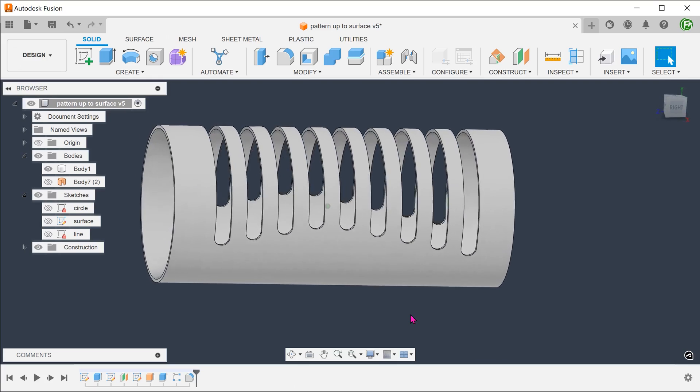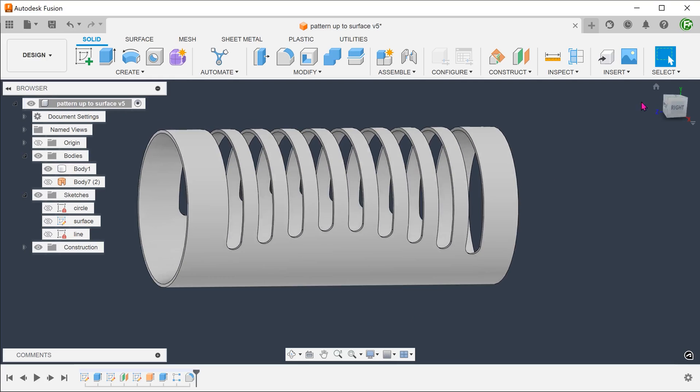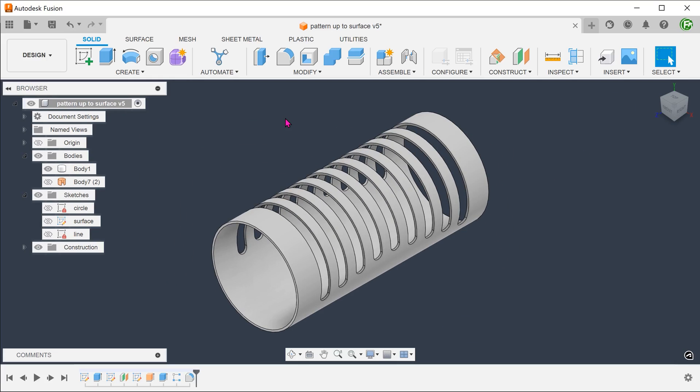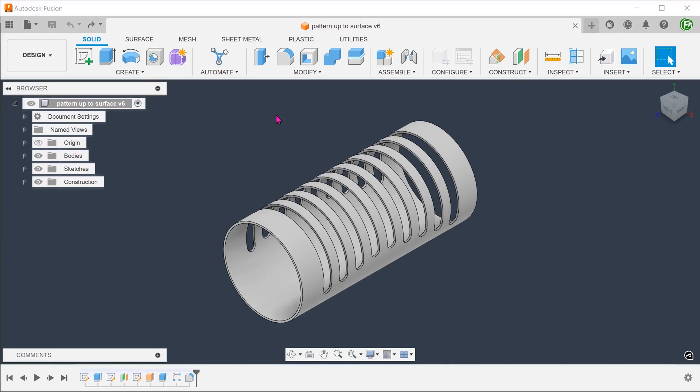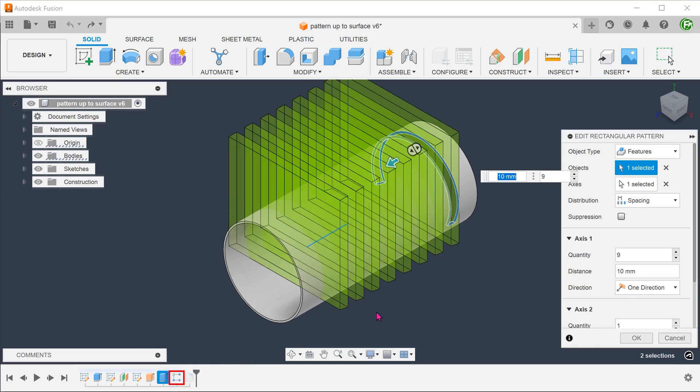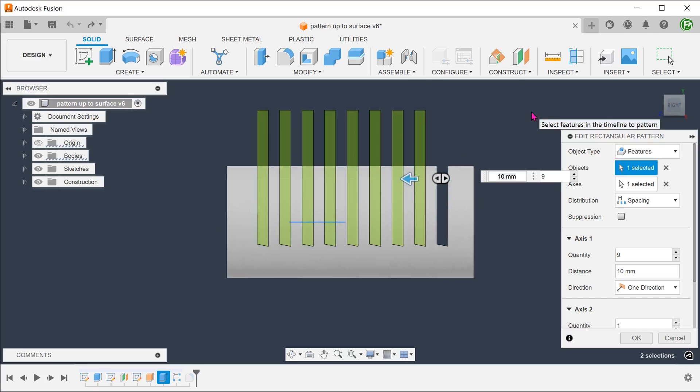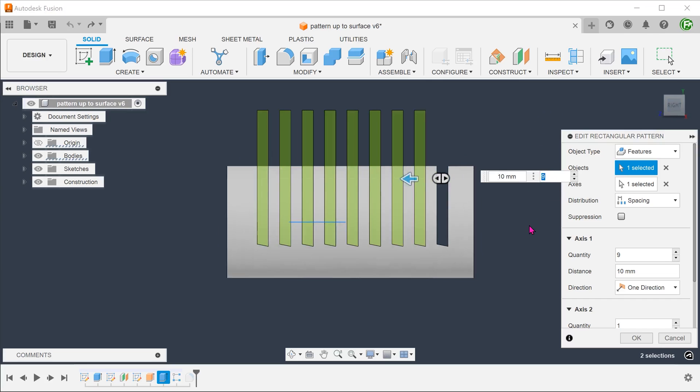Since we are selecting features to fillet instead of specific edges, we do not need to worry about changing the number of slots. Let's test this out by opening up the rectangular pattern and increase the number of slots.